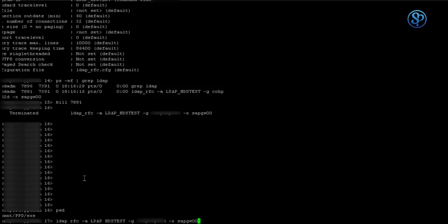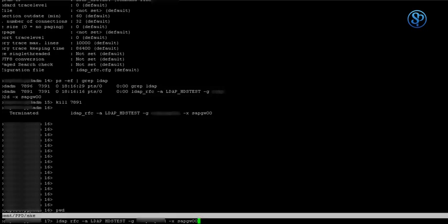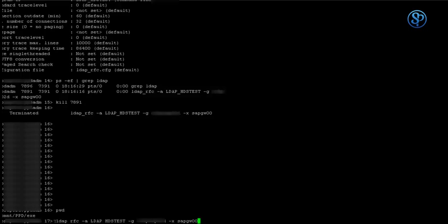One of the first steps in LDAP integration with SAP is to run the LDAP program on the operating system level. To do this, you go to the operating system and switch to the exe directory of the SAP.